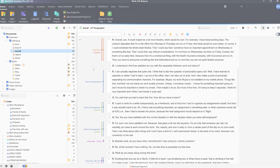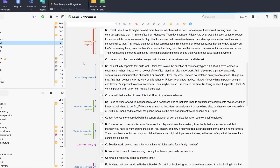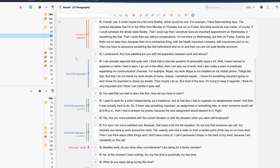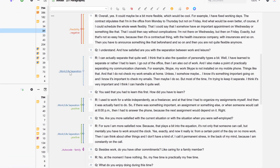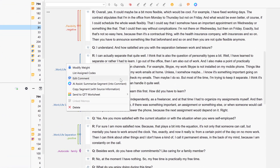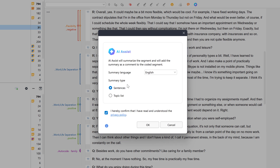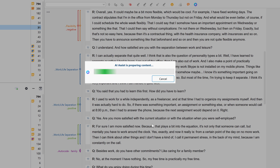If we have already coded our project, we can also use AI Assist to summarize individual coded segments. To do this, we right-click on the coding stripe or the codename and select AI Assist – Summarize Segment from the context menu. After clicking OK, the summary is created and saved in a comment on the coded segment.